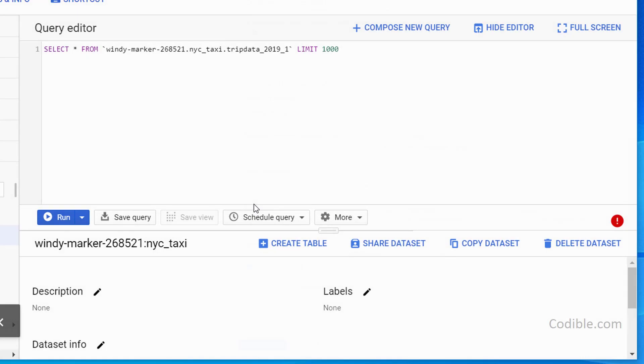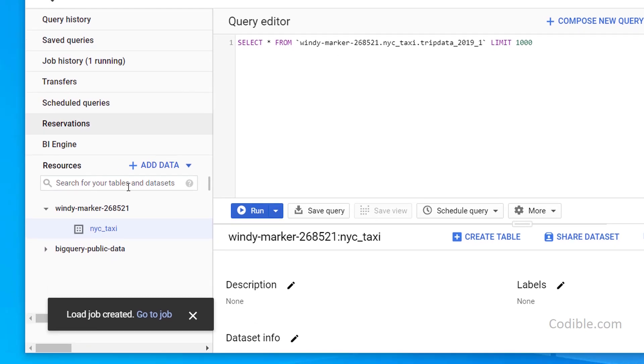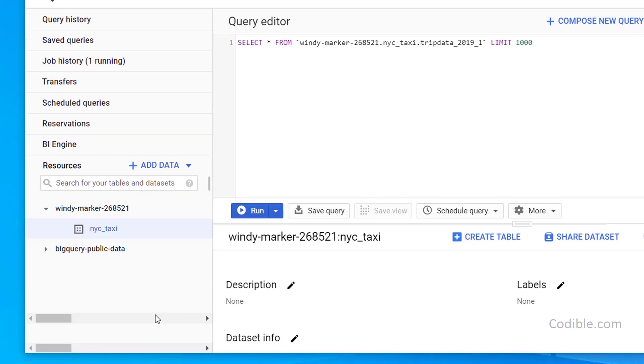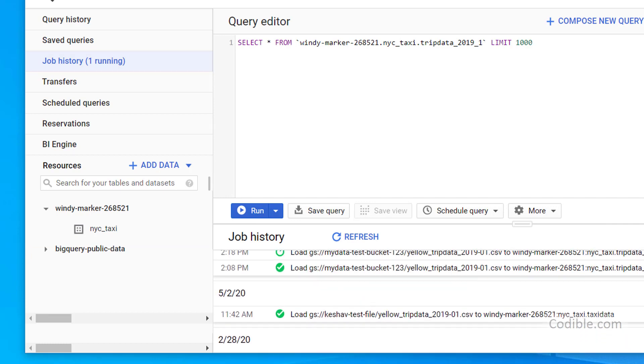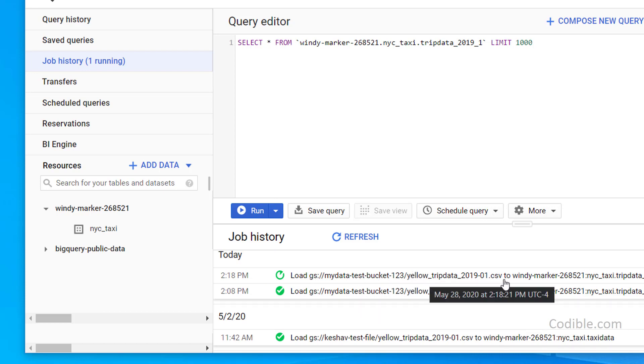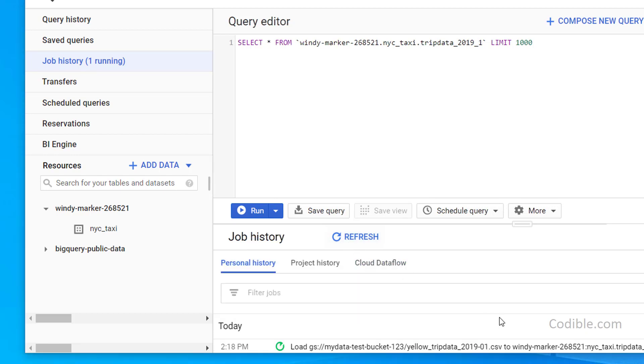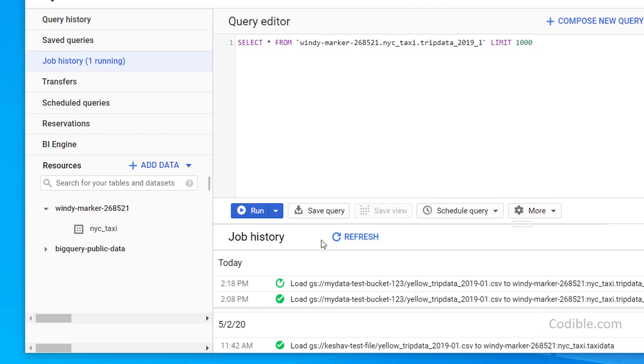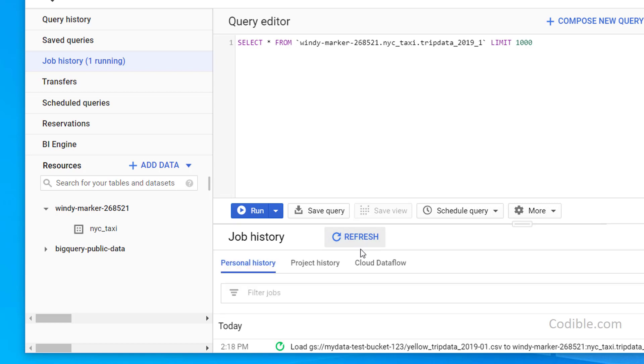This step is going to take a little bit of time. Now, once you hit create table, you'll see a job that will start running. So you can click on job history over here, and you'll see there's one running job. And you can look at the bottom here, you'll see that there is a job here that says load GS my data test bucket. This is your bucket. And this is your CSV file. And it's being loaded into your trip data data table over here. Let's wait for a while. You can hit refresh to see the latest status.